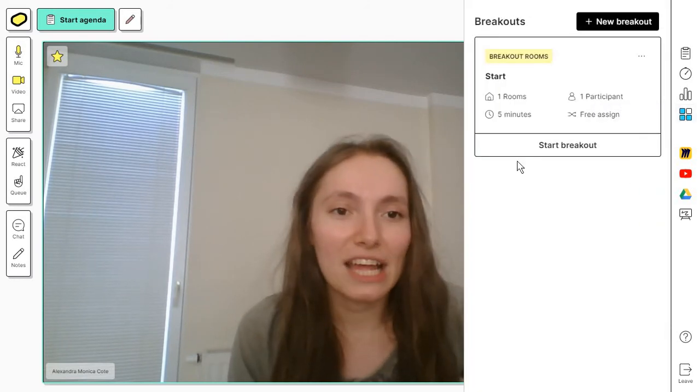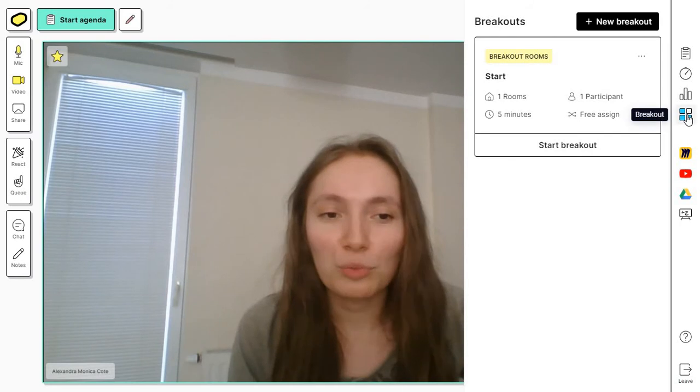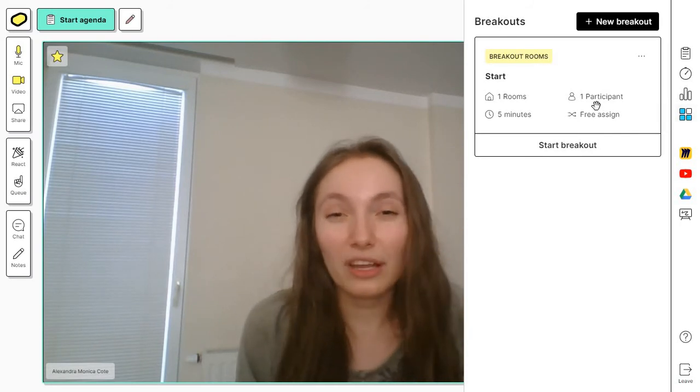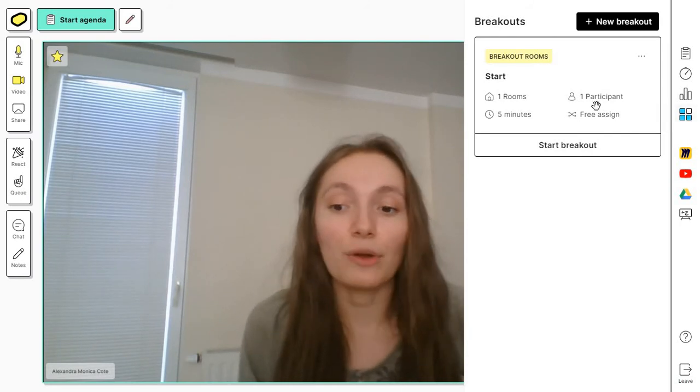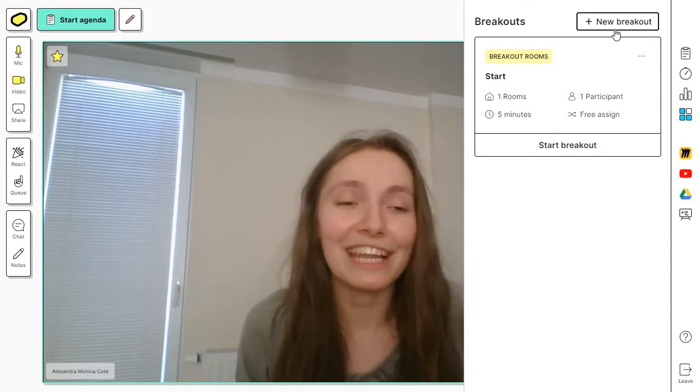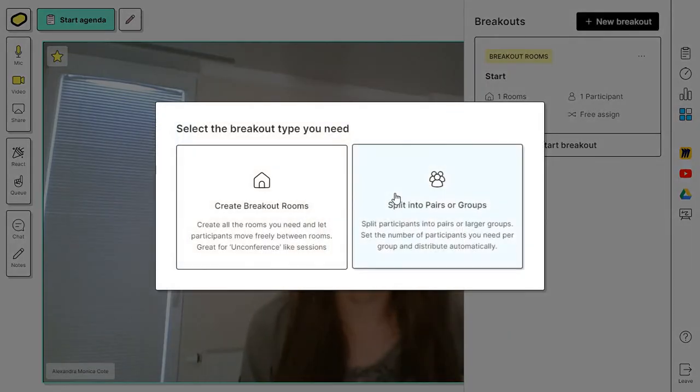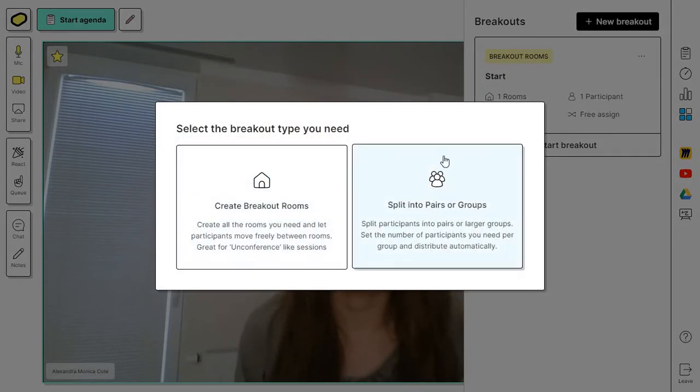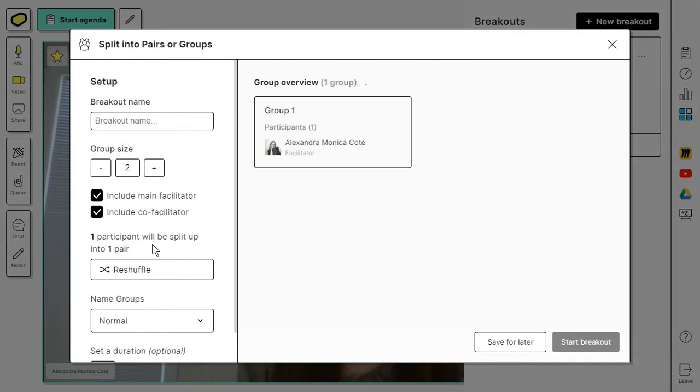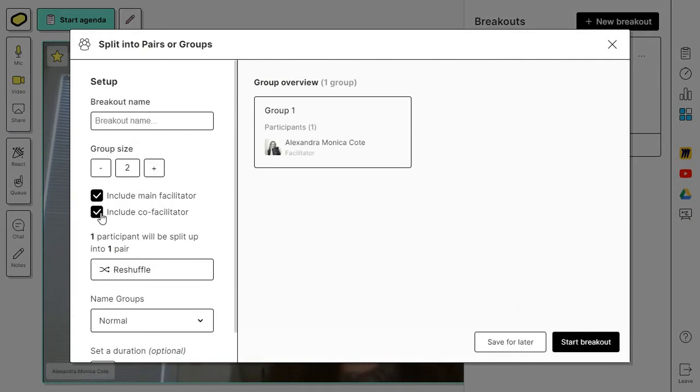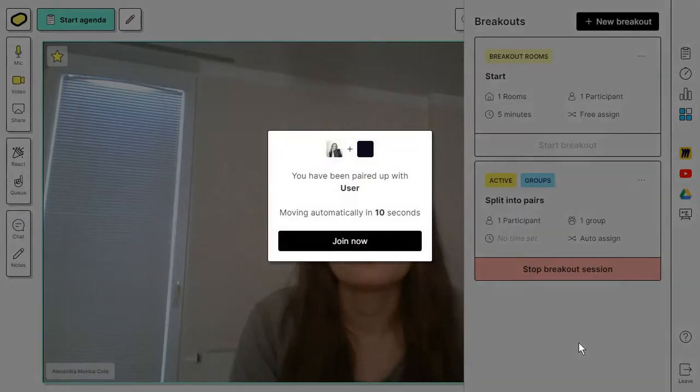Another fun feature is that you can actually create breakout rooms to basically separate the participants. If you have a lot of people attending, just go to new breakout and you can split people into pairs and groups. There are a bunch of options in here. You might want to have at least one main facilitator for all of this to make sure that the groups actually work the way you want them to. Then click on start breakout.